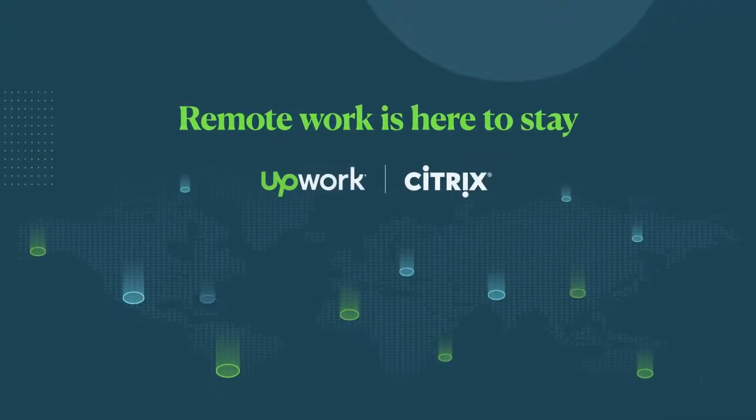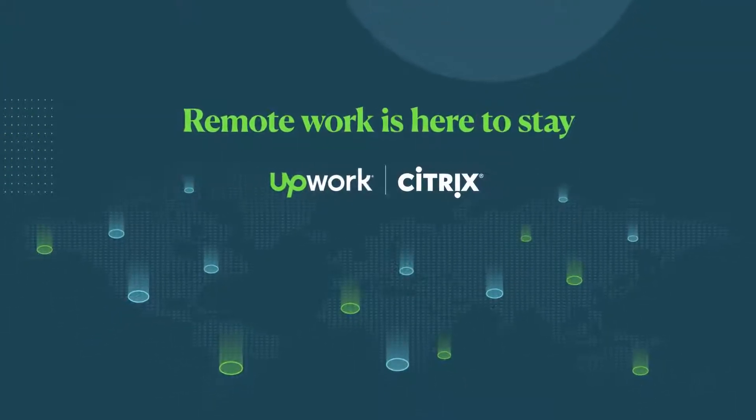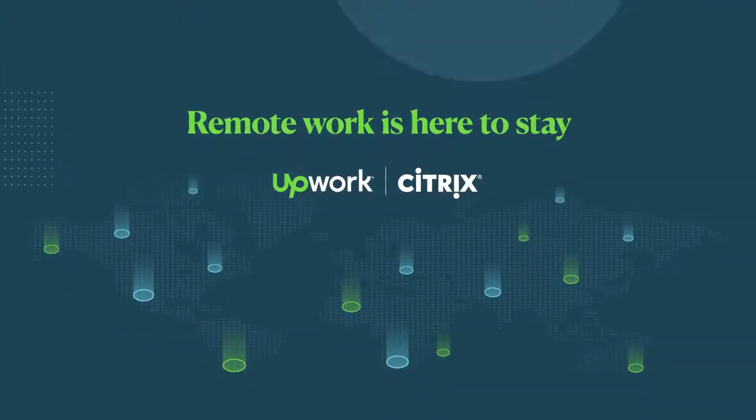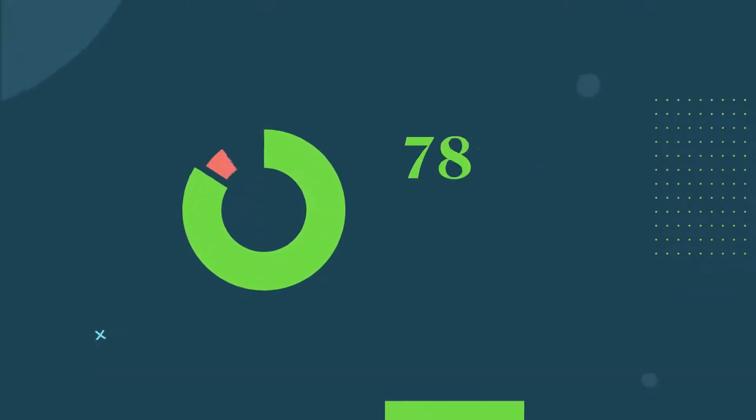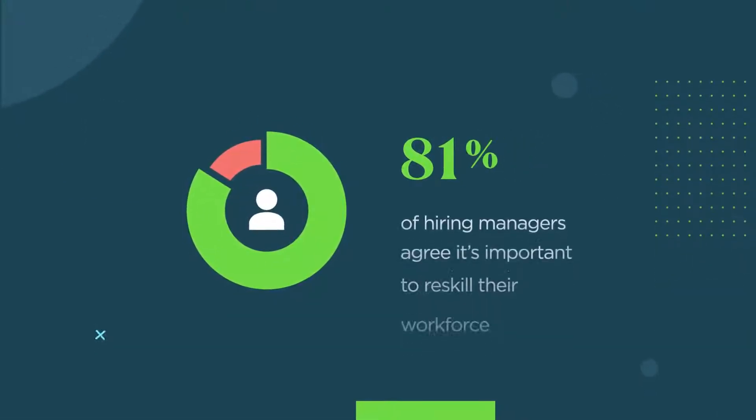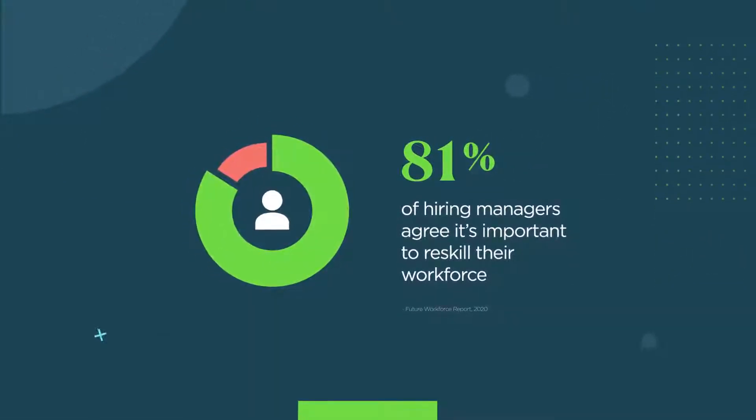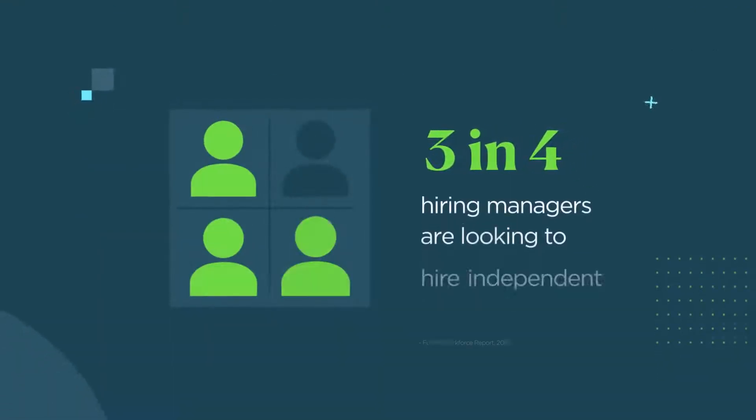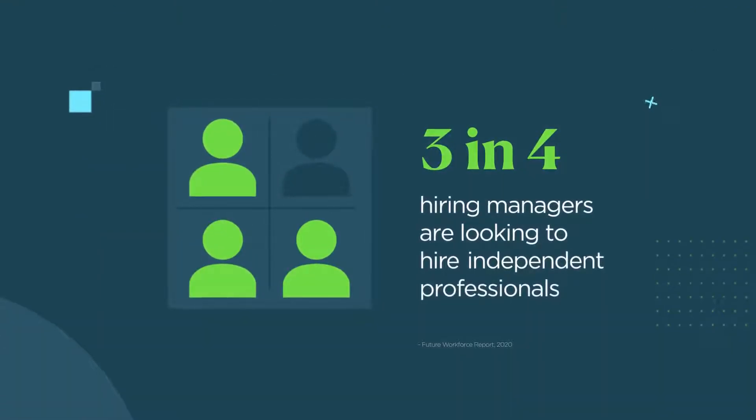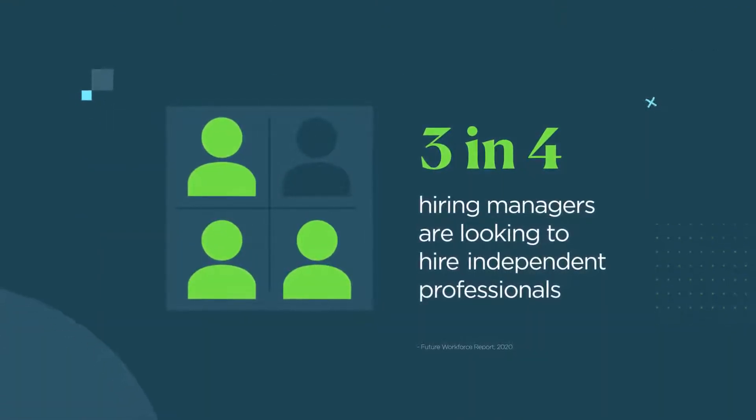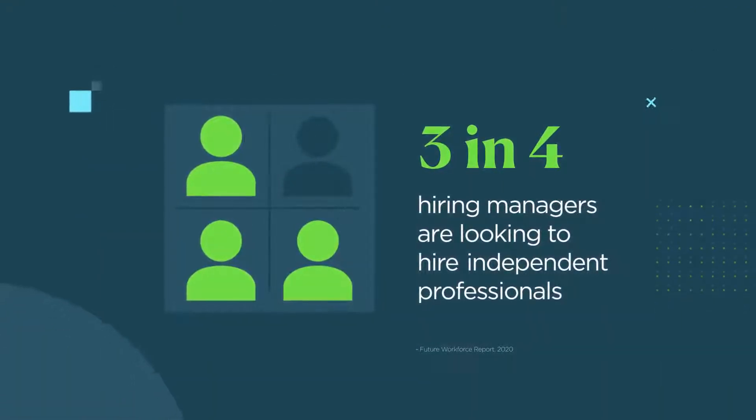Remote work is here to stay. 81% of hiring managers agree it's important to reskill their workforce, with three in four looking to independent professionals to close skills gaps and fill important roles.